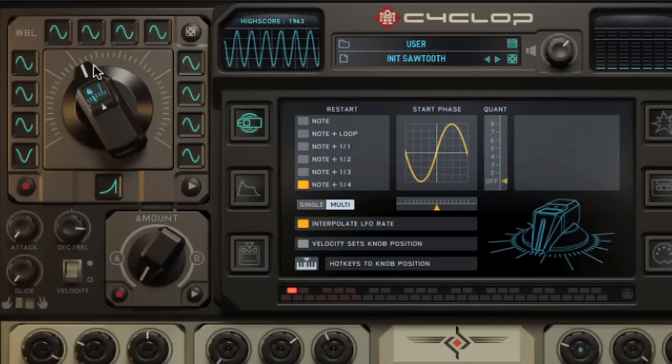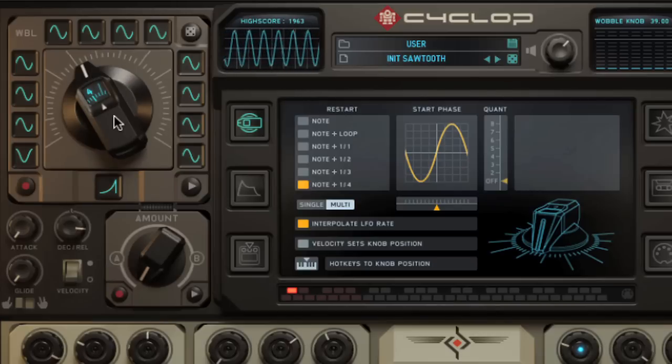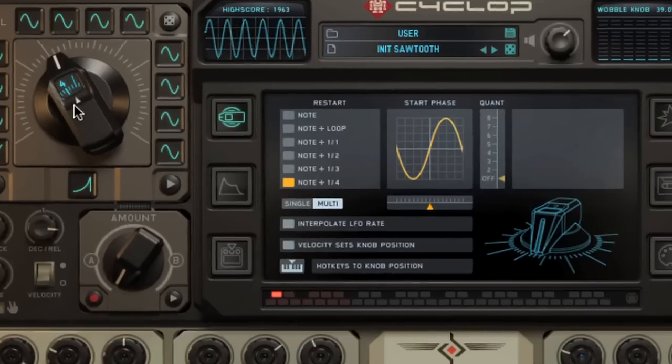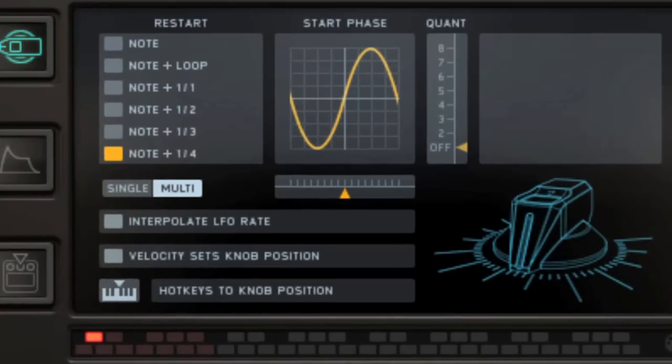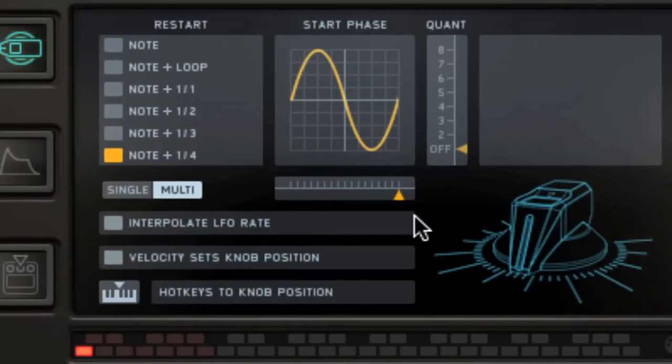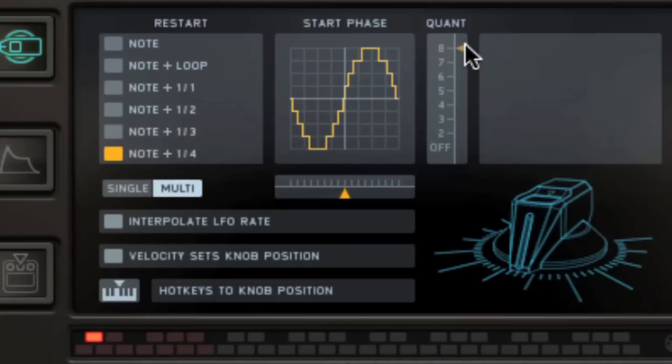Usually you want your rates to be synchronized to the clock of your sequencer, so you'd probably want to run it in most cases with this off. The low frequency oscillator in the wobble section has a phase control here, so you can set the start position in the cycle that happens when you press a key. You can also quantize that LFO wave shape if you like.